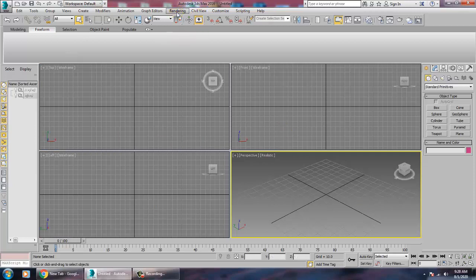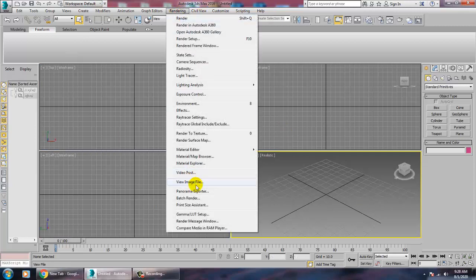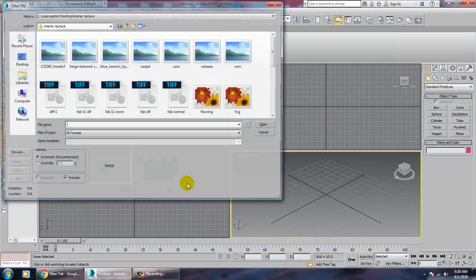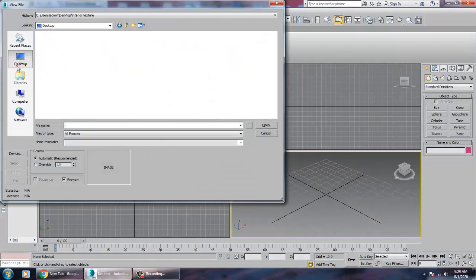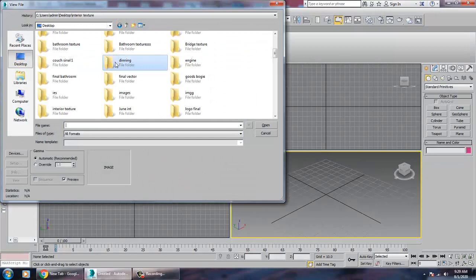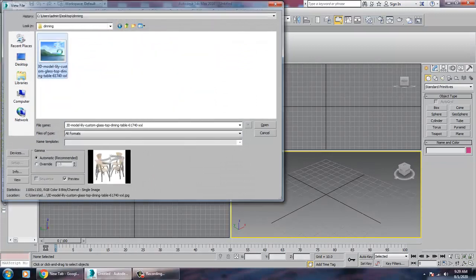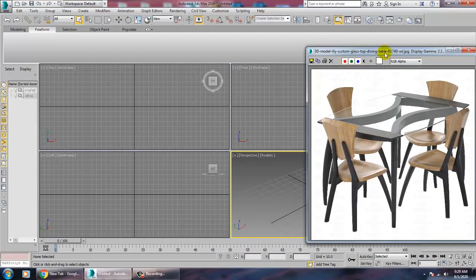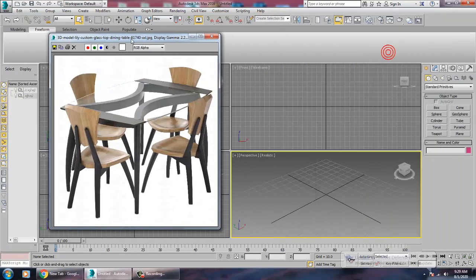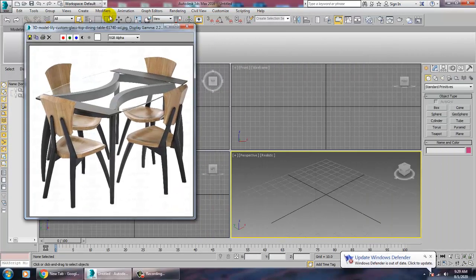Let's go into the rendering view image file and take a reference. Go into the dining category and take a reference of this dining table over here. After I have taken this reference, here's how we are going to create it.